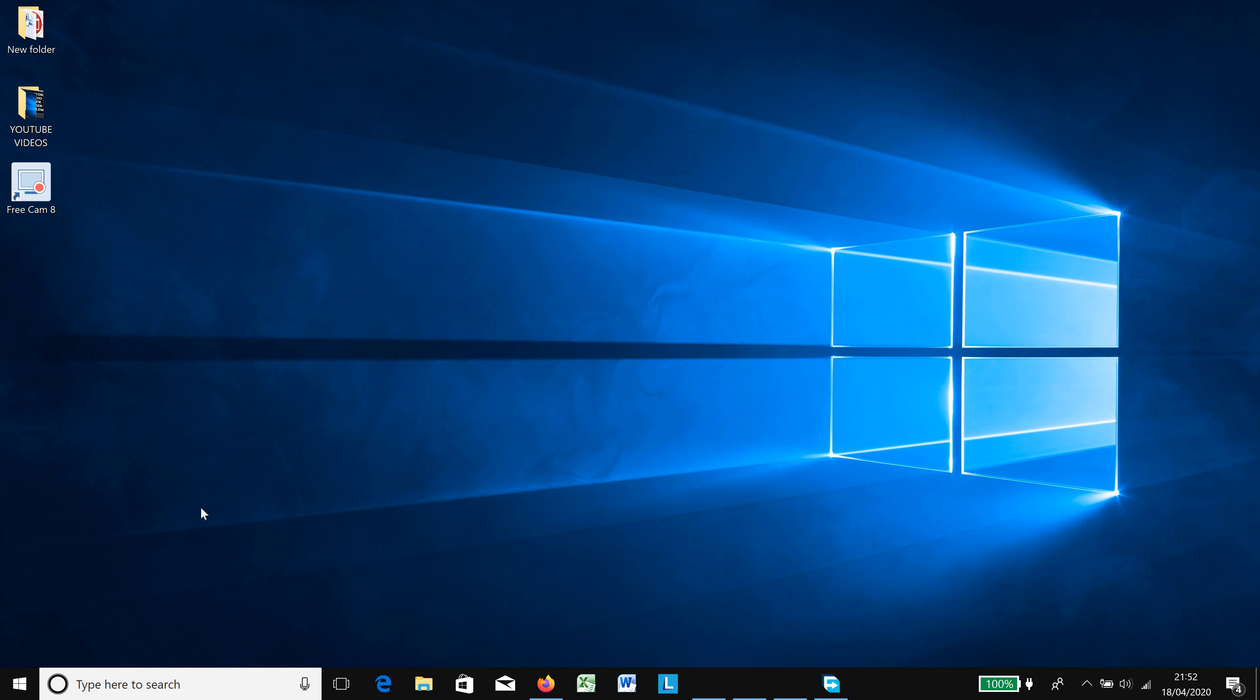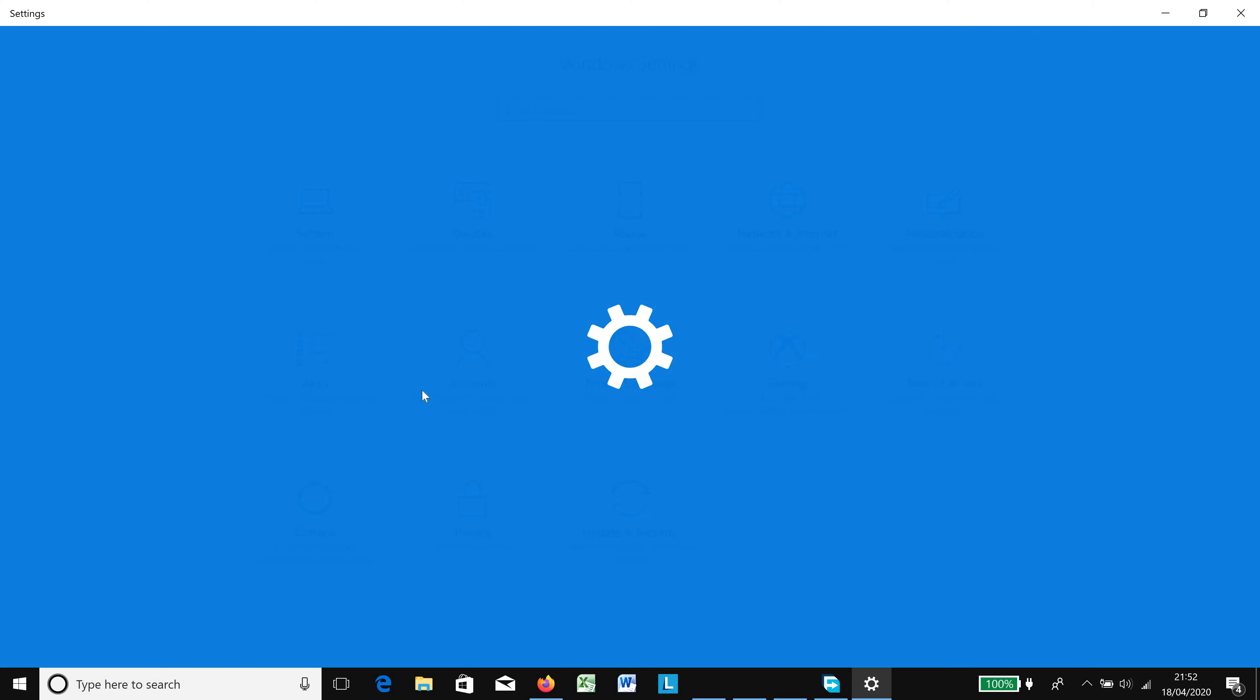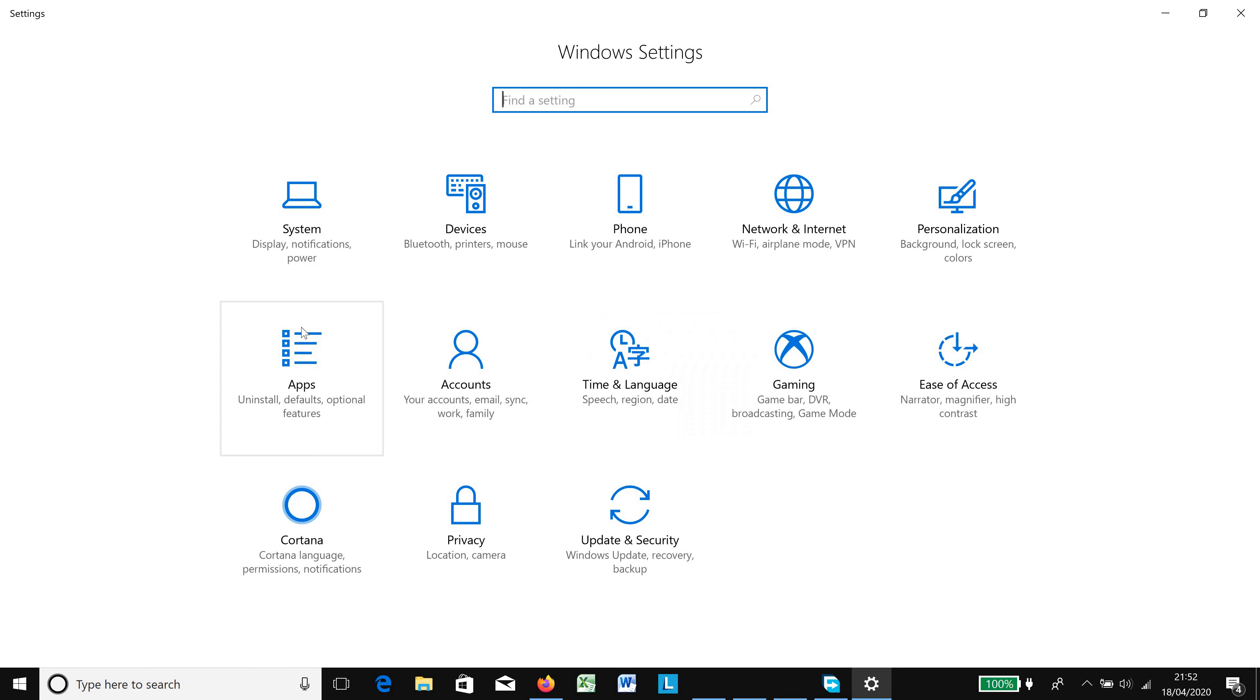So this is how you do it. You start by first going to the Start button, click on it, then you choose Settings which is located here. Under Settings, you choose Personalization.